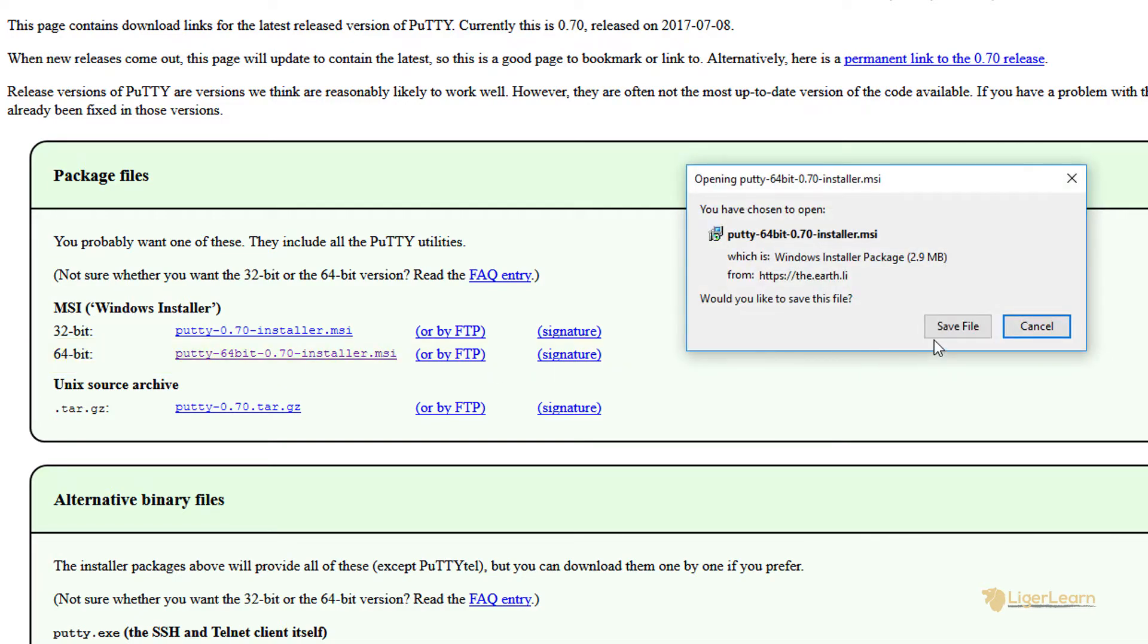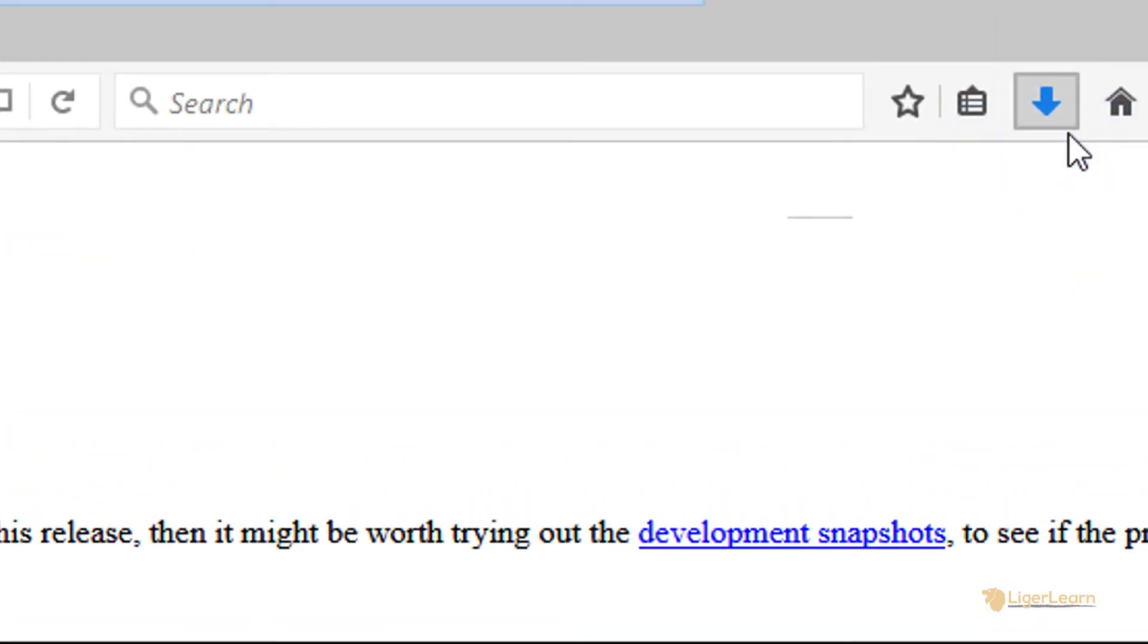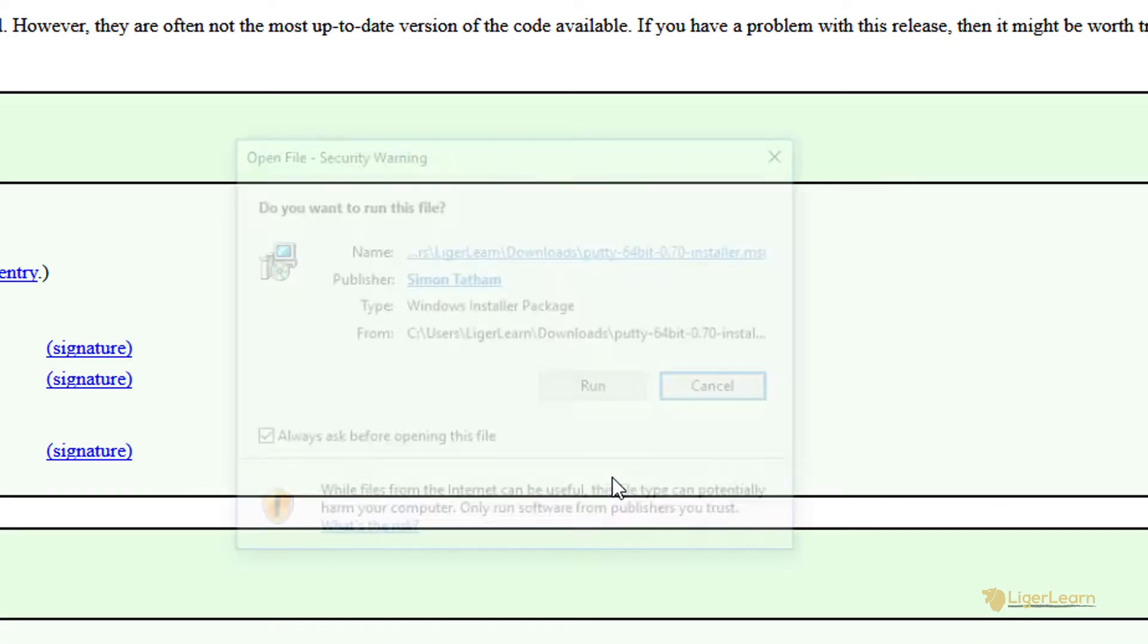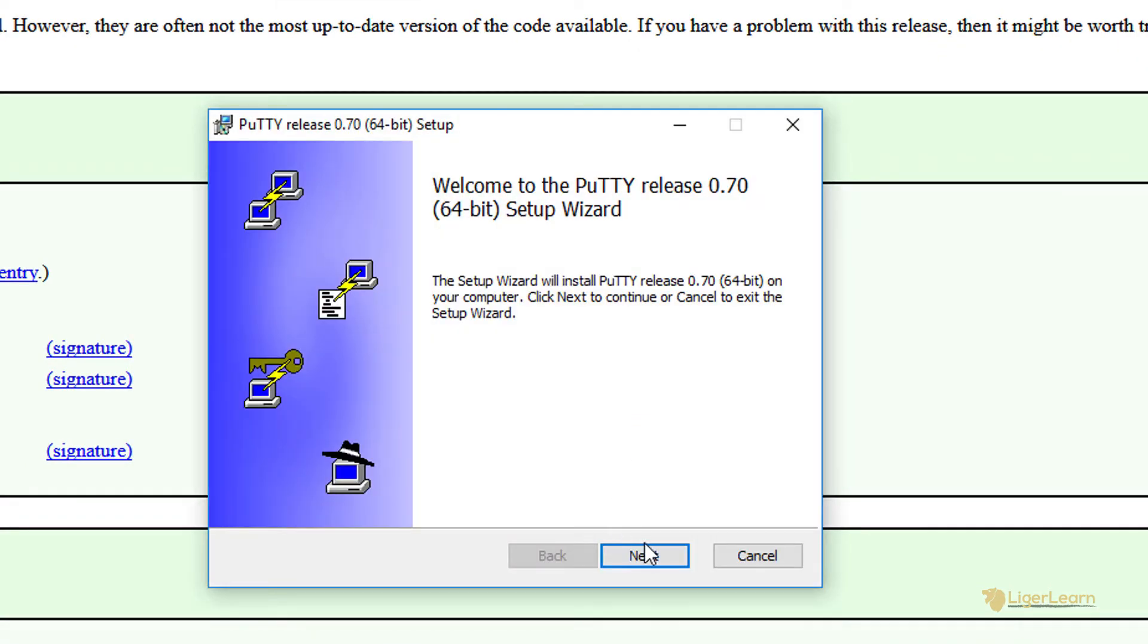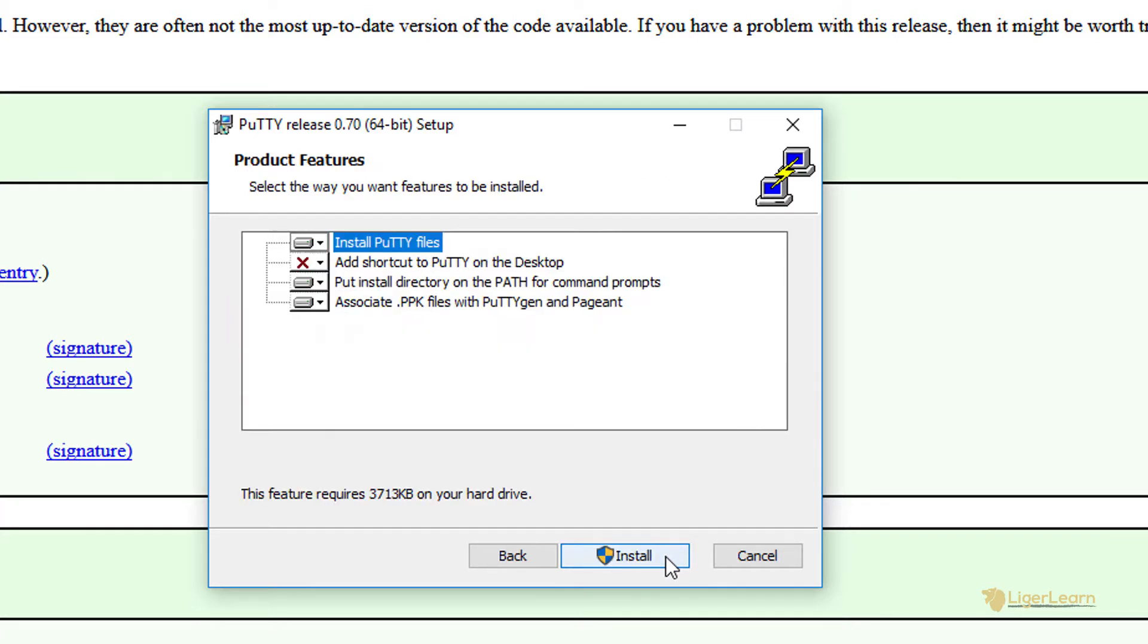Once you've downloaded it run the installer, clicking OK to any of the prompts which appear. We will go with the defaults for the installation including the default location of where PuTTY will be installed which is C Program Files PuTTY.